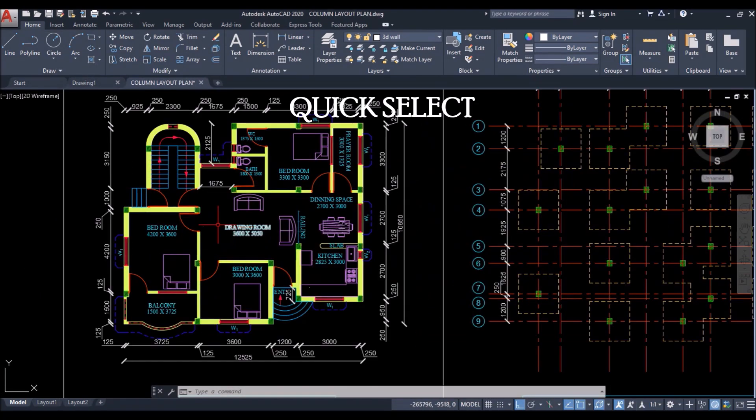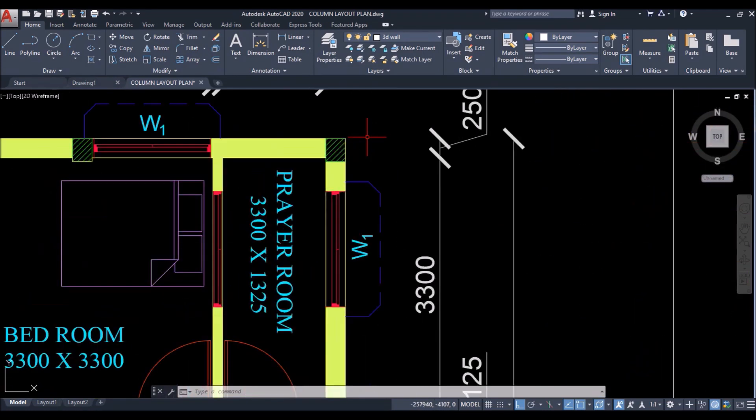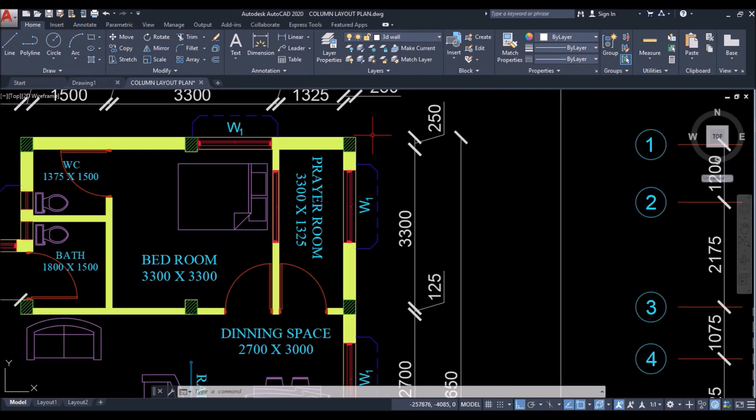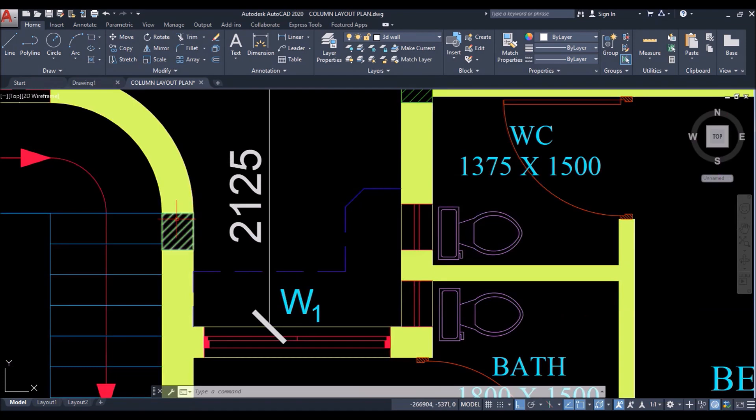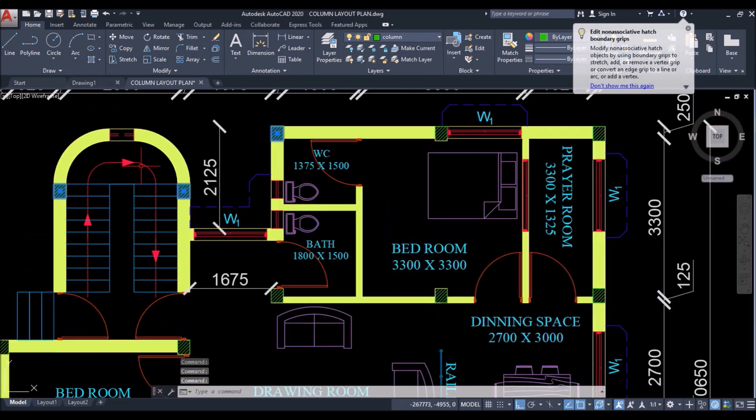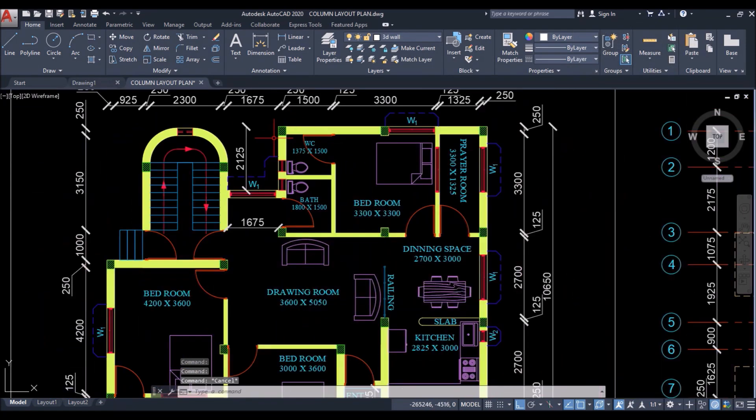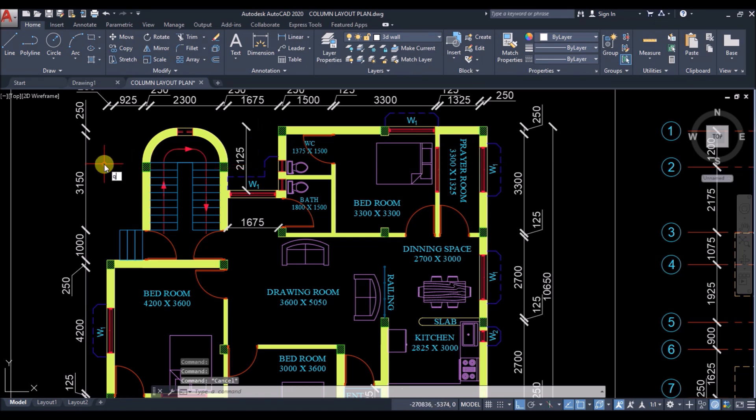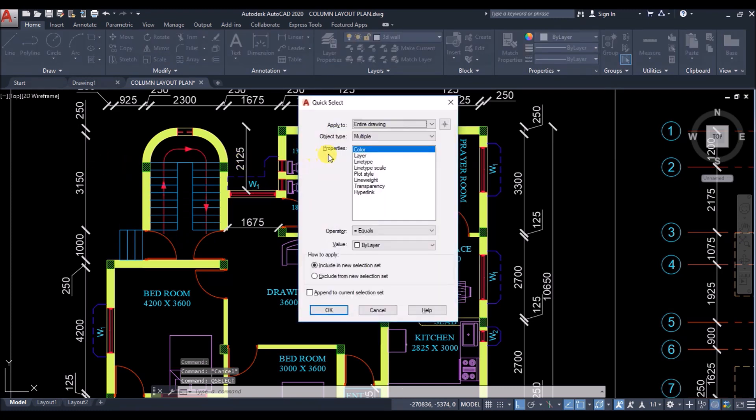So suppose I have this plan. And I want to select all the columns available in this plan at once, for maybe copying it to some other place, or maybe for some other purpose. So if I select the column like this, it will take a whole lot of time. So instead of selecting the columns like this, I'll use quick select command. So just type QSE and press enter to open the quick select window.